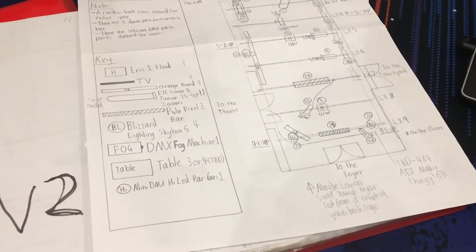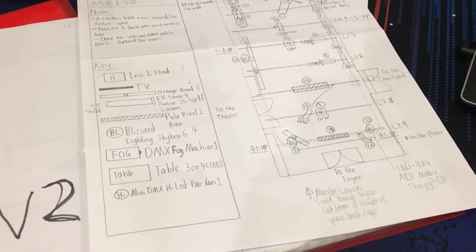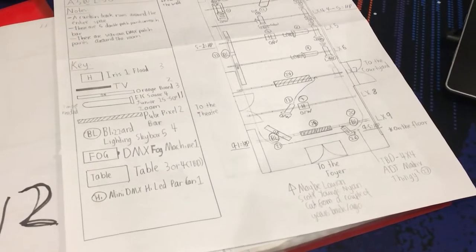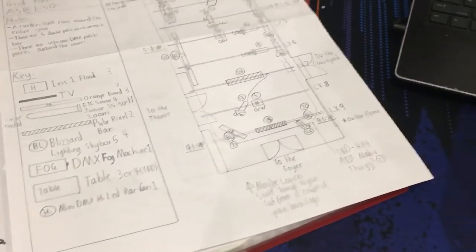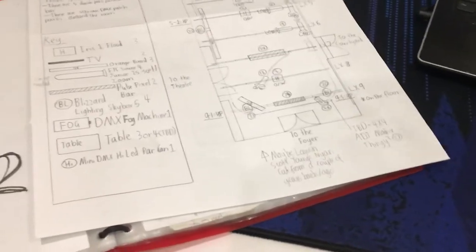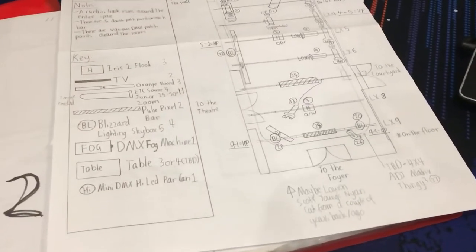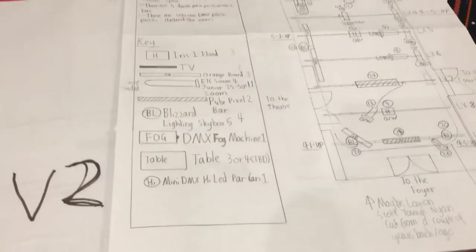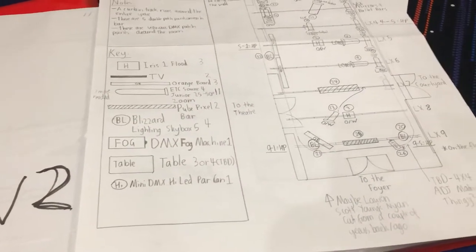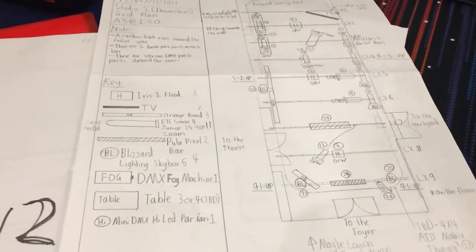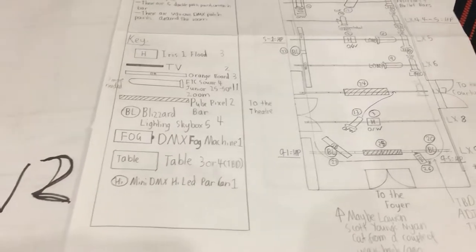Hey everyone, welcome back to a new video series I'm starting about designing a lighting design and implementing it into a mini festival.